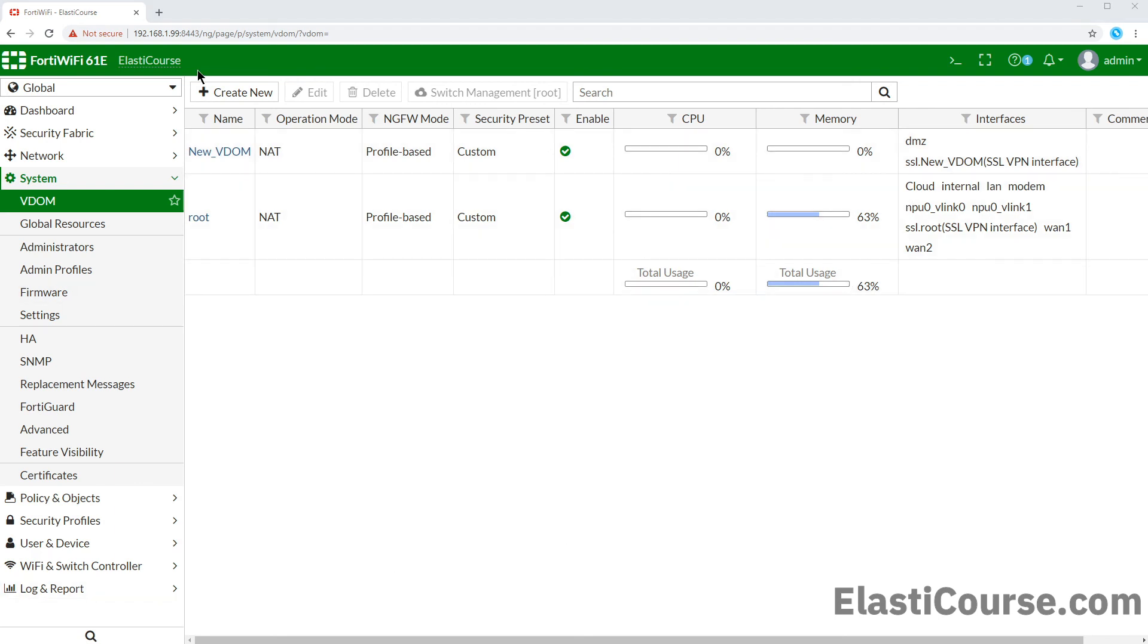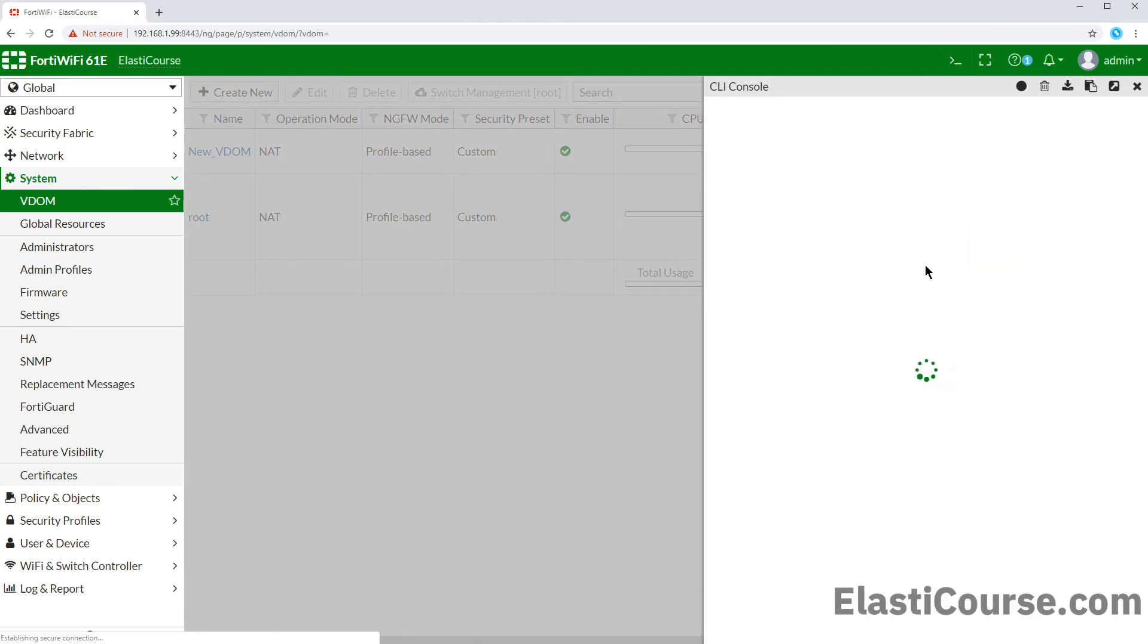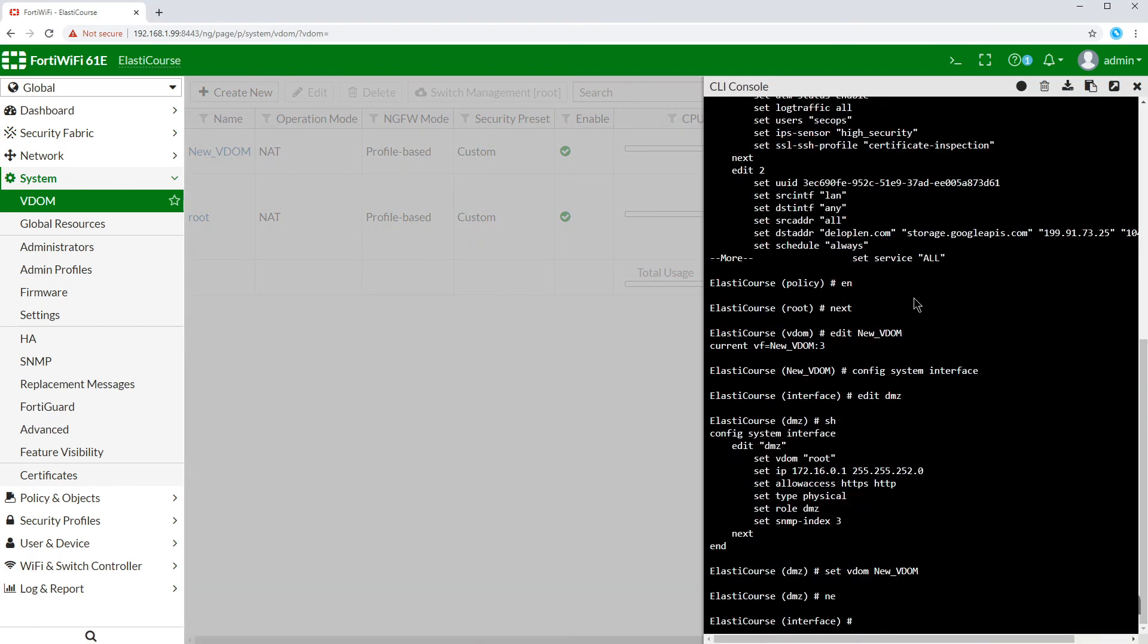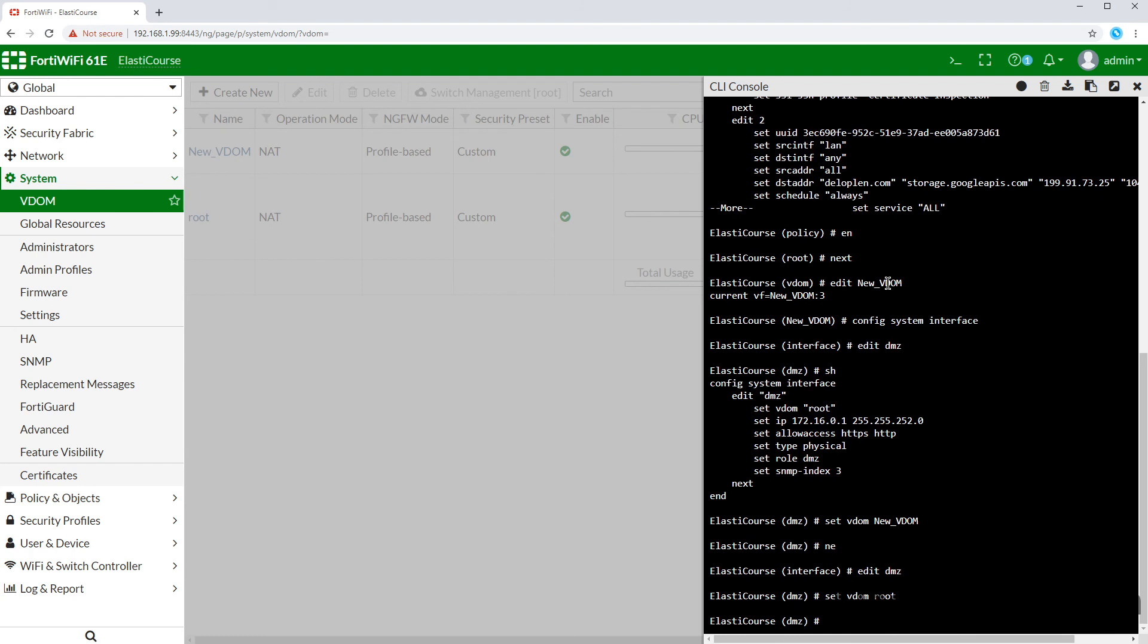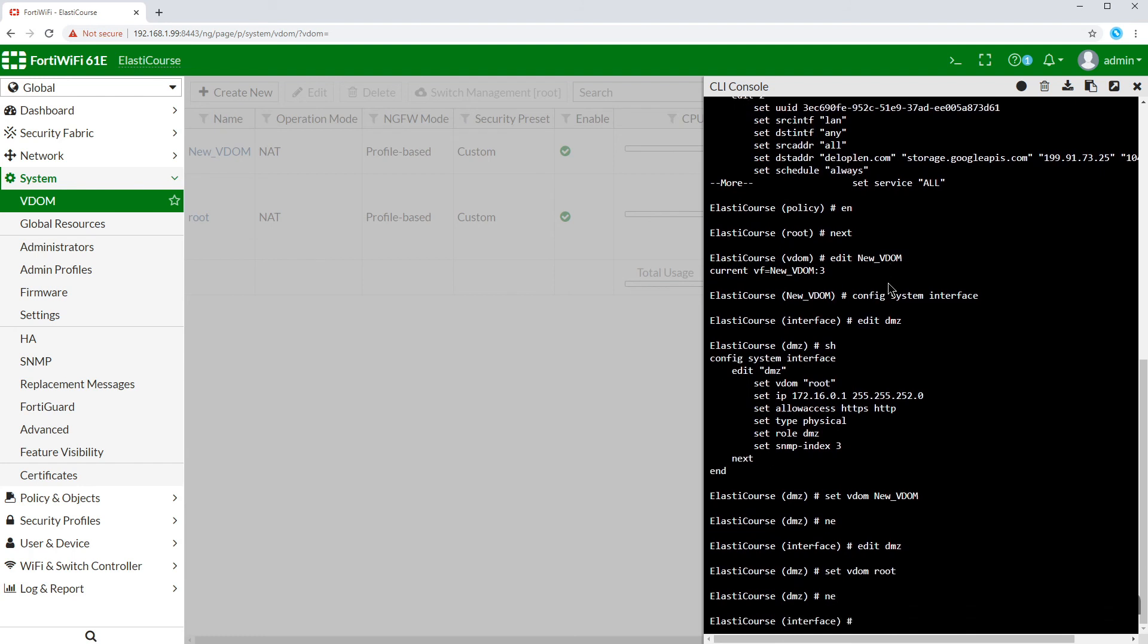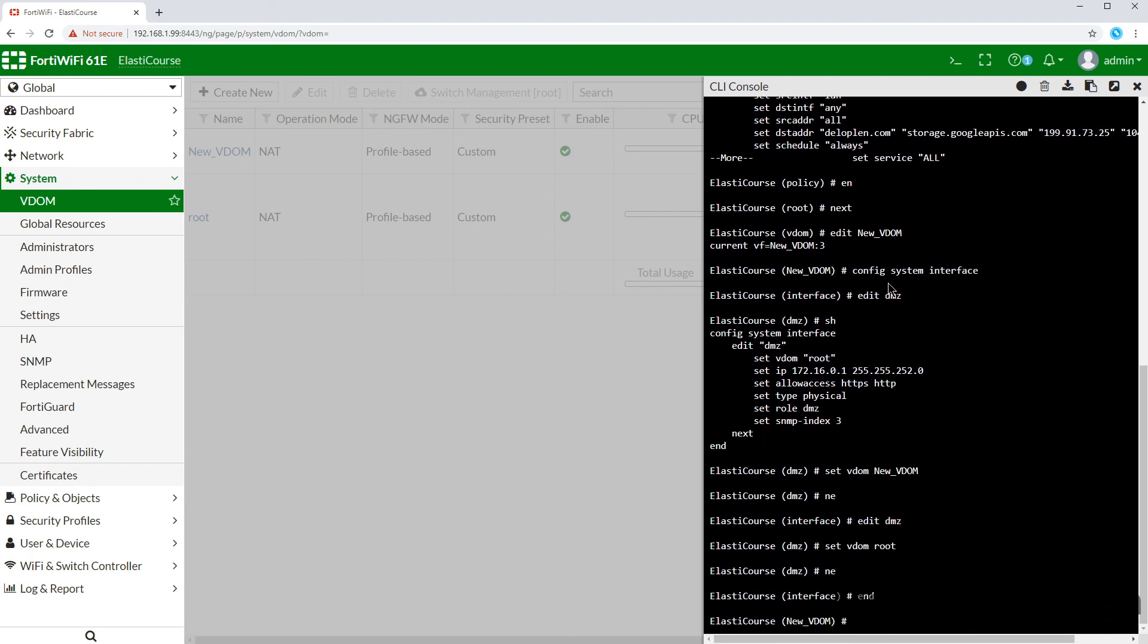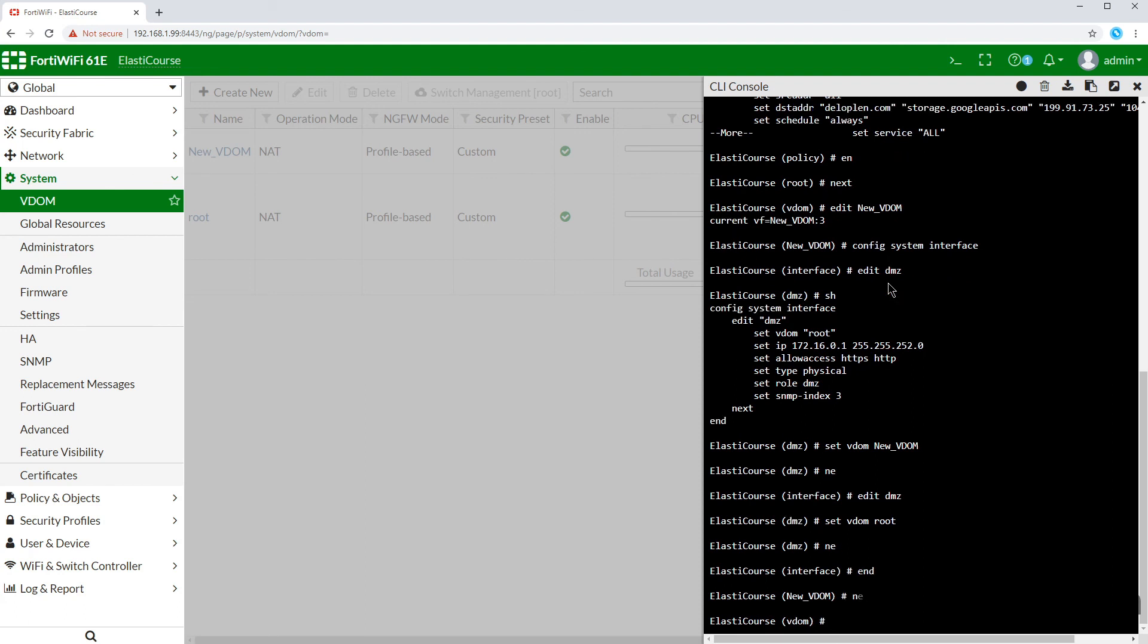To revert this process, we edit our DMZ port again, reassign it to the root VDOM given that it has no dependency on the new VDOM now. Then to delete the VDOM from the CLI, we can write NEXT, go back to our VDOM, and simply write the command DELETE and then the VDOM name.